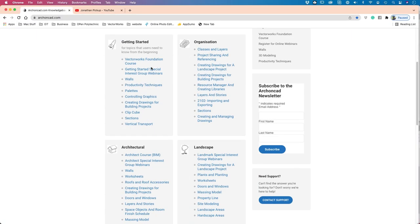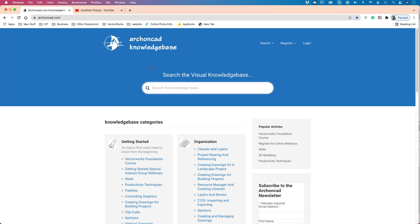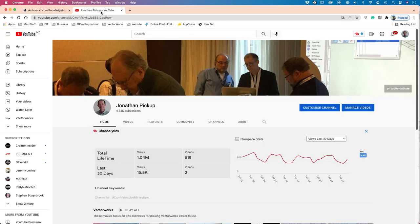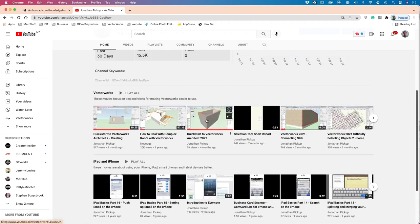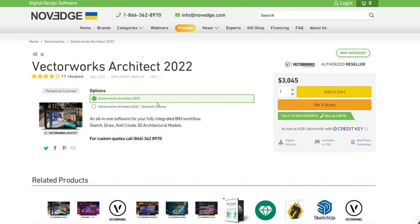That covers the quick start content — layers, slab, walls, doors, windows, roof, and floor framing. The next steps would be creating a cover sheet, foundation plan, floor plan, sections, and elevations — which will be a separate follow-up webinar. Jonathan mentions his visual knowledge base and YouTube channel as resources to review this content. Barbara wraps up, pointing viewers to Vectorworks Architect on the Novage website. Thanks to Jonathan and goodbye to all attendees.